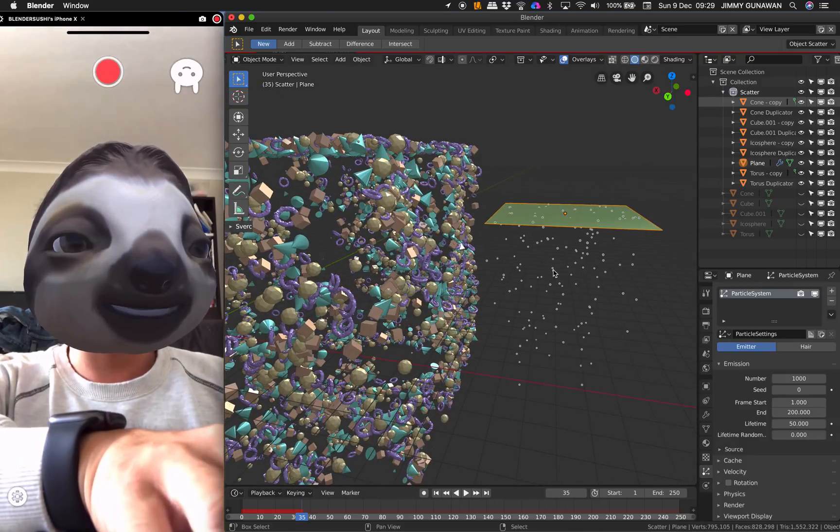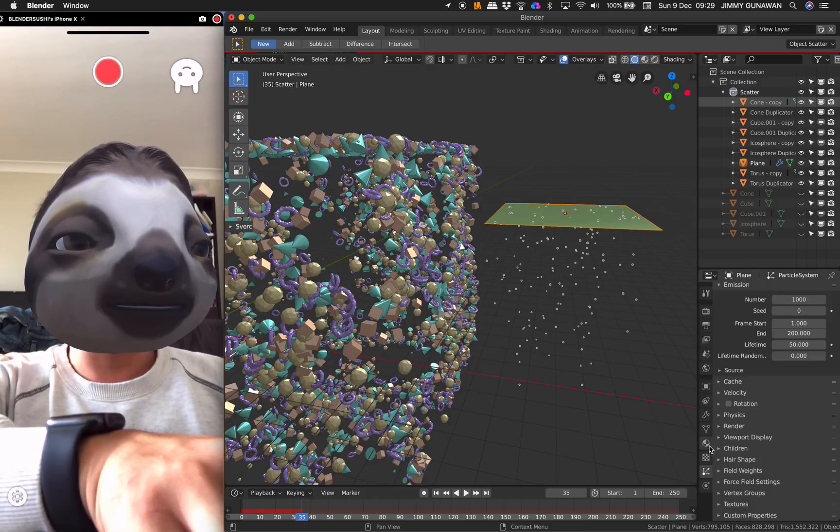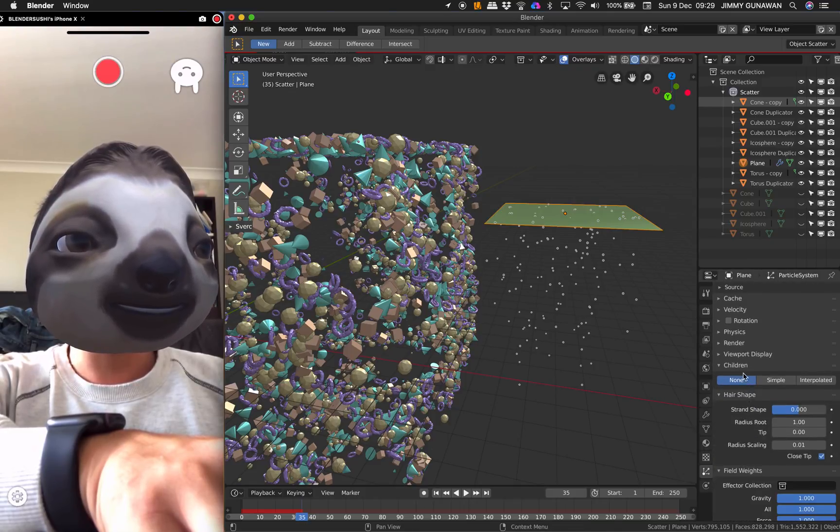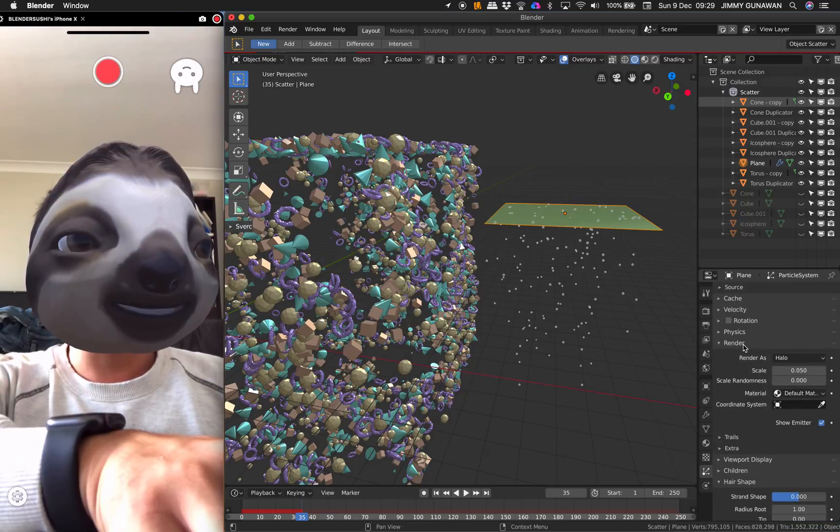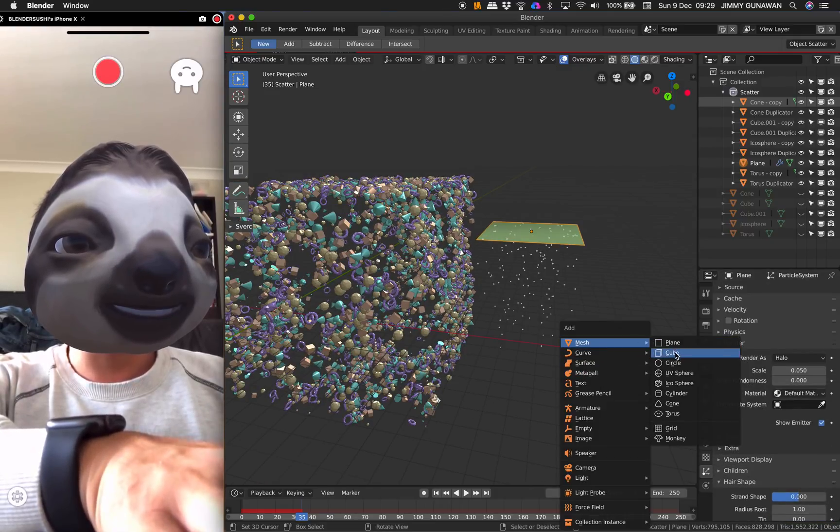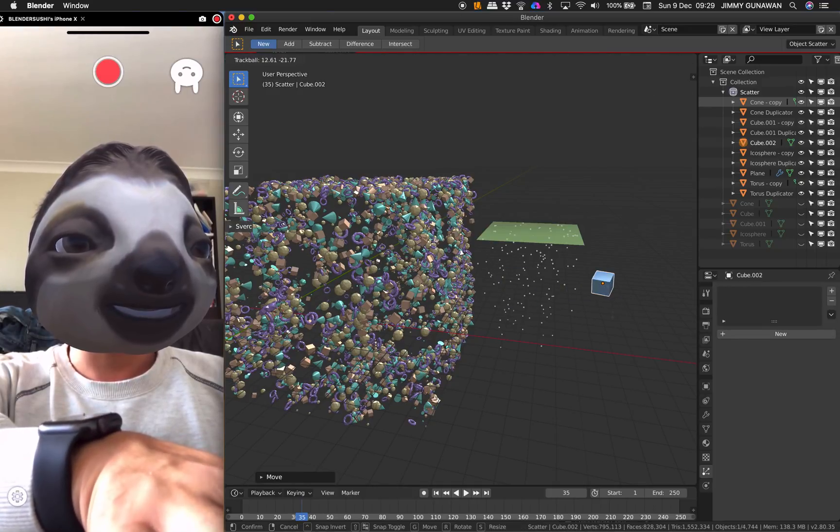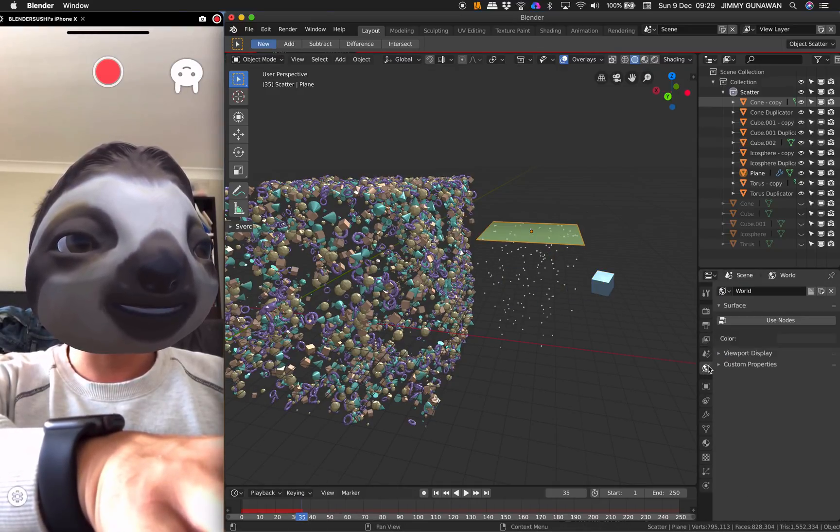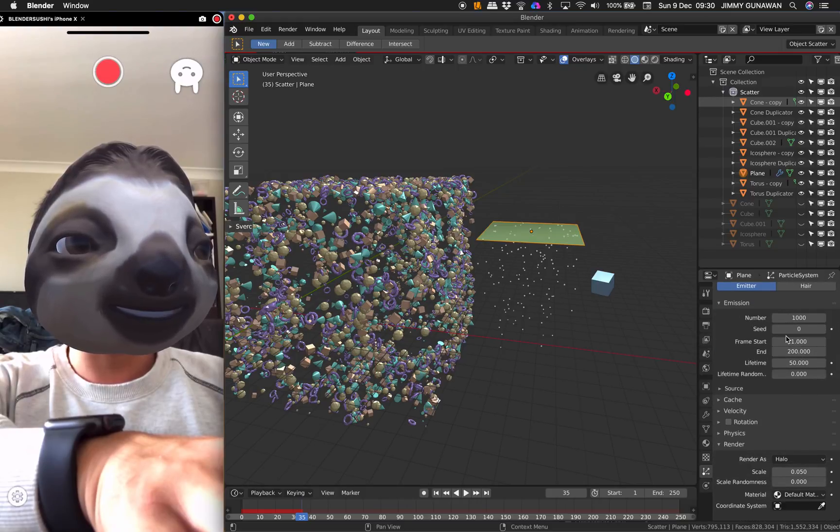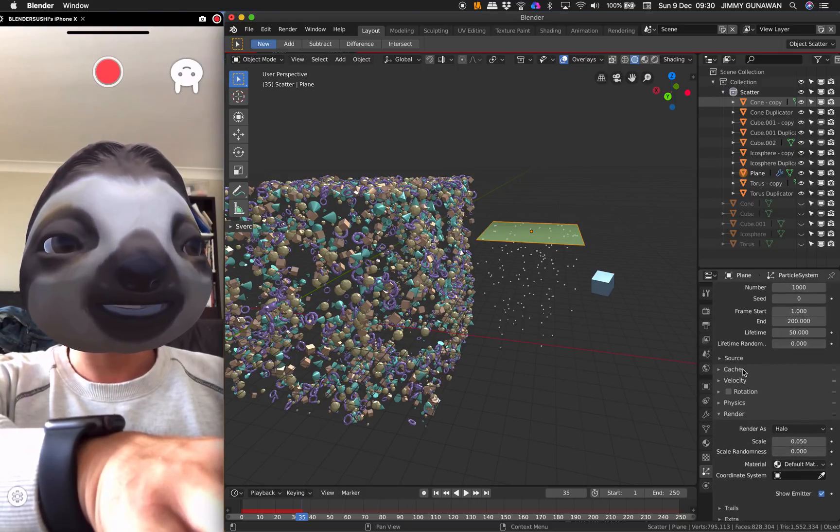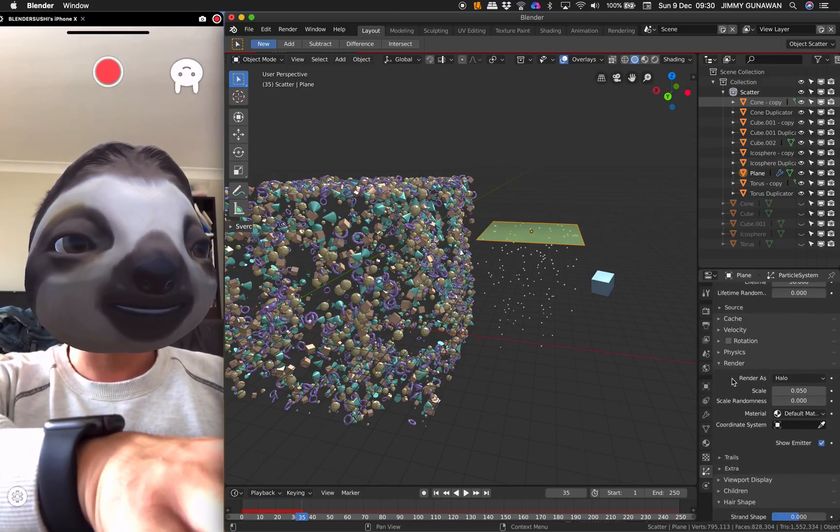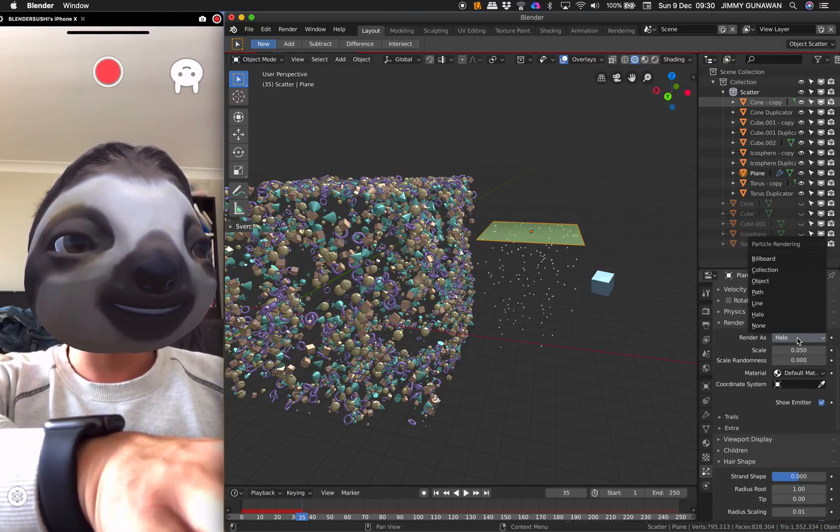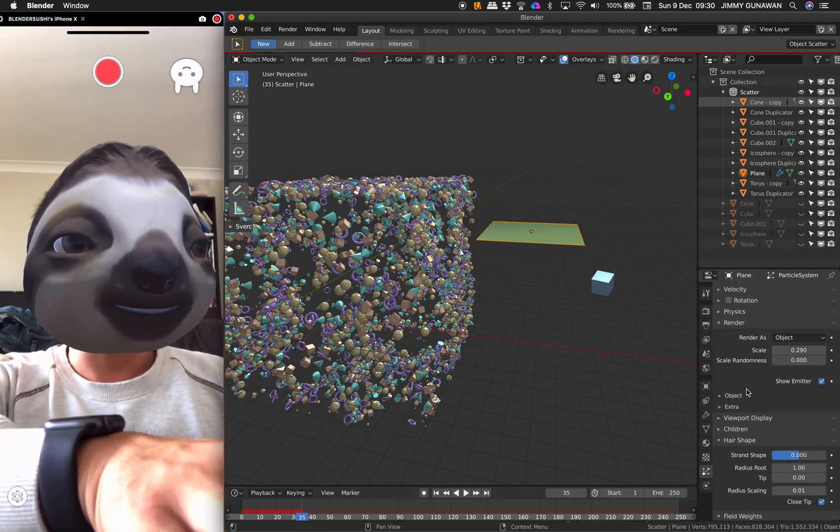And you can just add instancing to the particle. I can't remember how to do this, but I think you simply assign it as instance objects with the particles. So emissions, okay, that's number of particles, start and end, rotations on and off, render as objects.